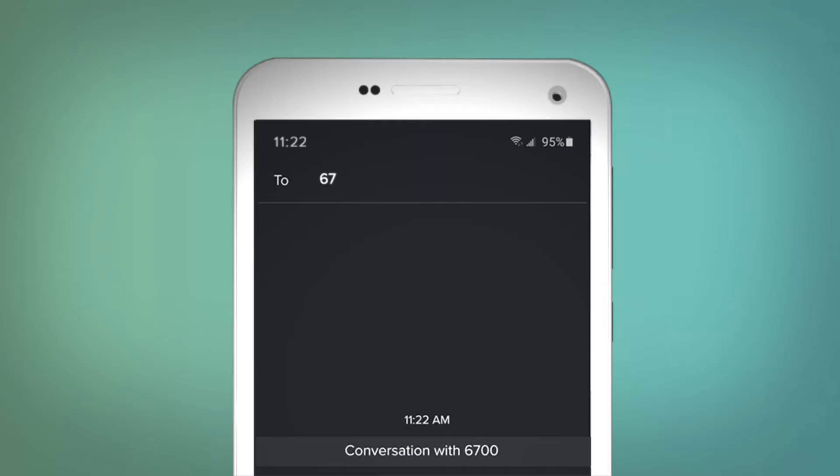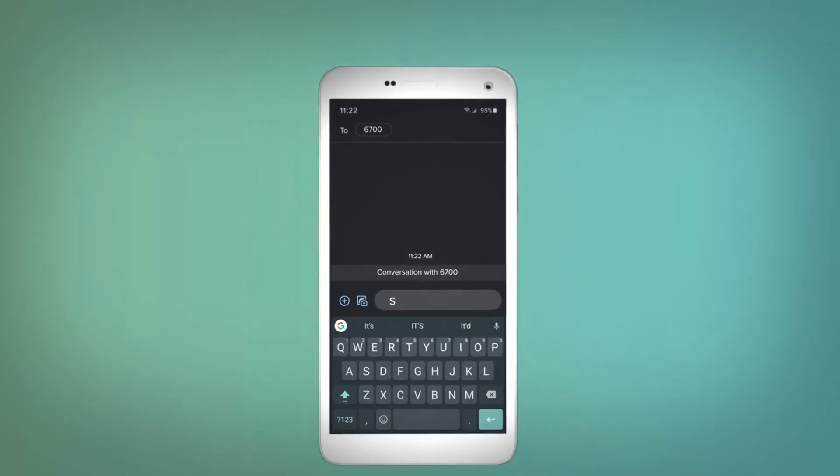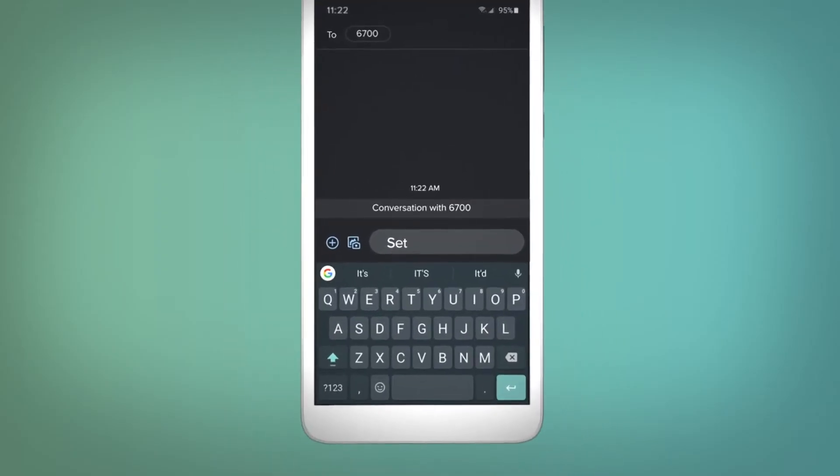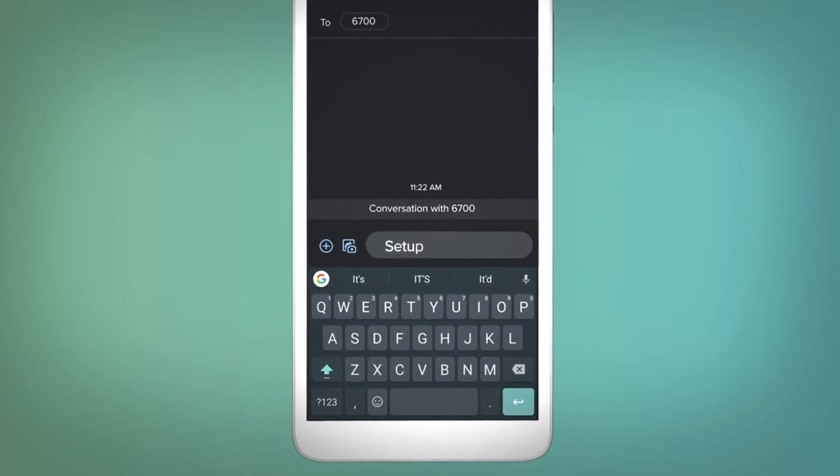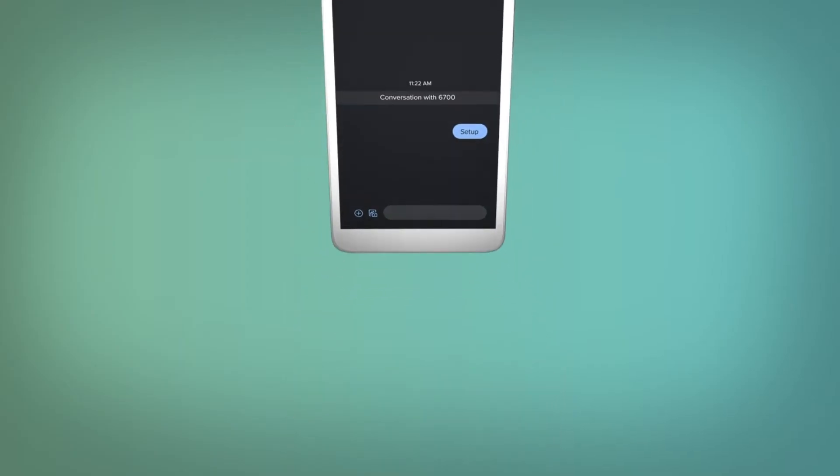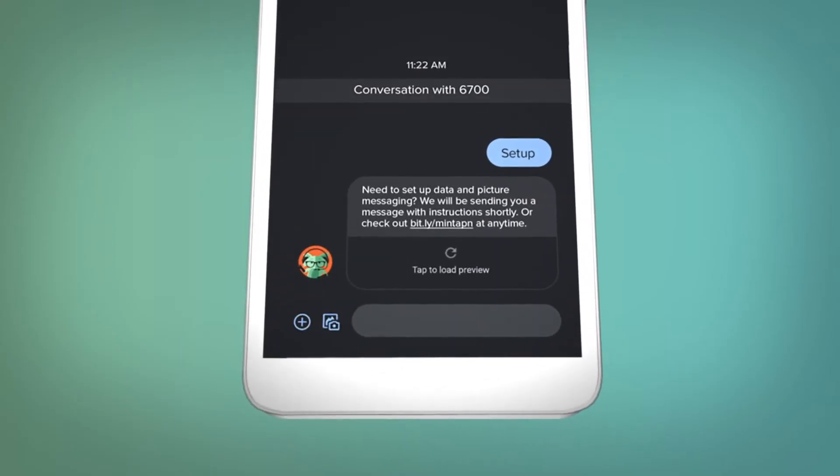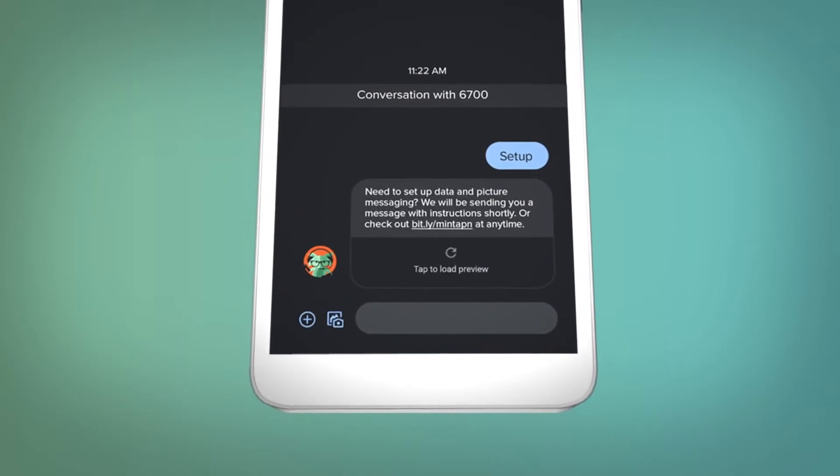First, you'll want to text SETUP to 6700 so we can send you the correct settings. Or, just read the description below to find the Android data settings.